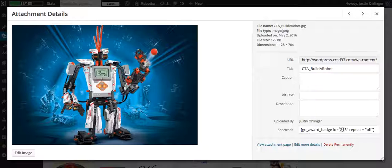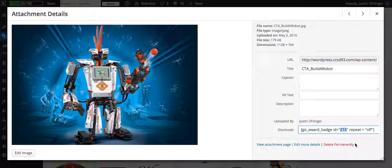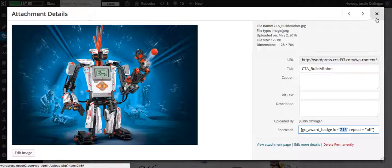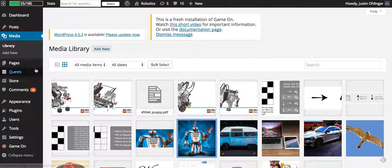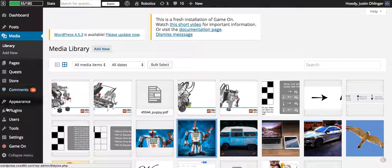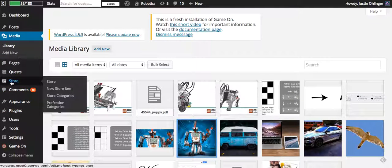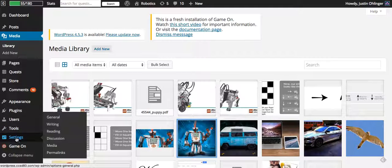Well with this then, if this was the badge that we wanted to assign, we would just copy that number and we just need the number. And then we could go into any of these places.